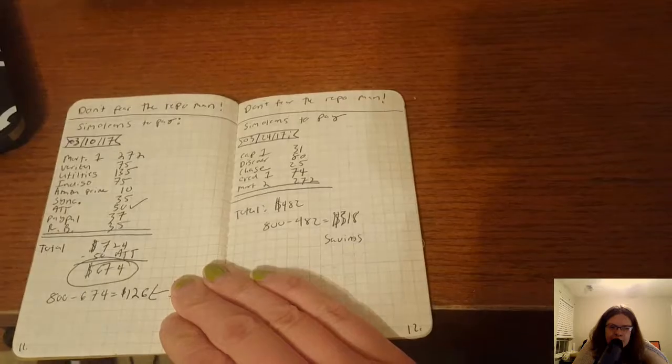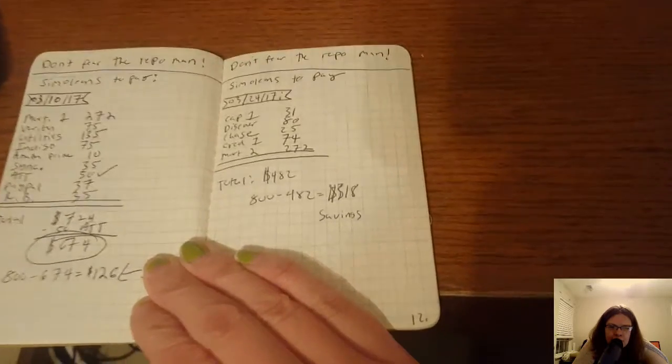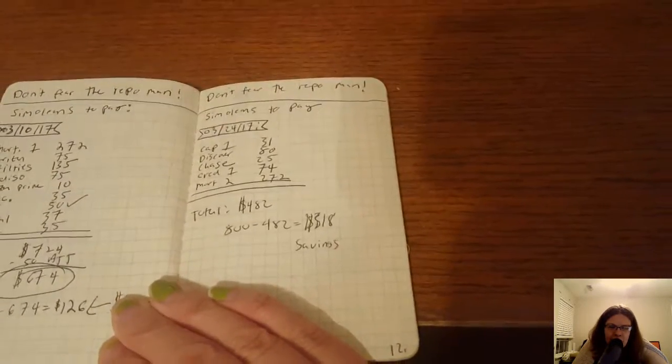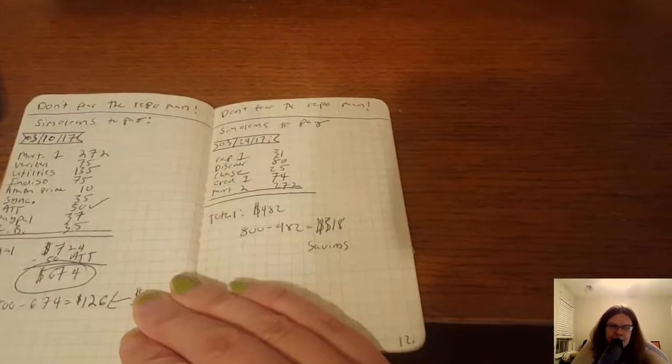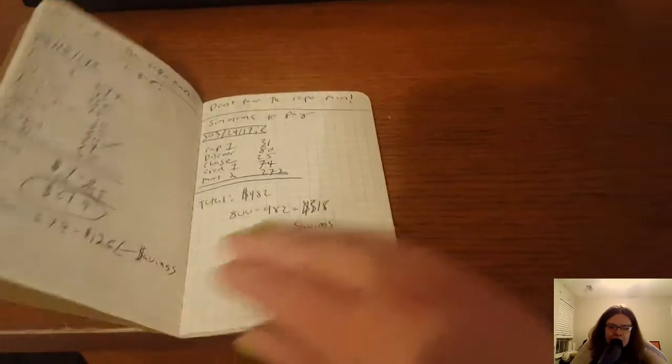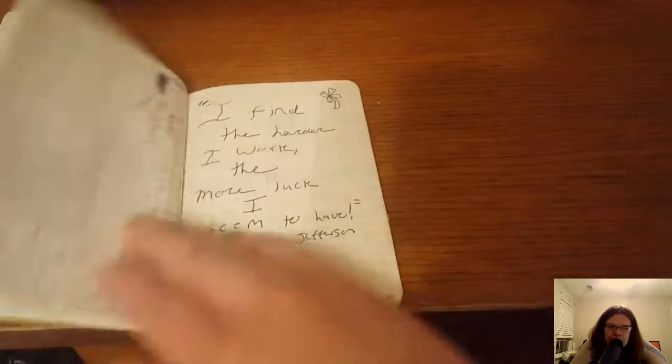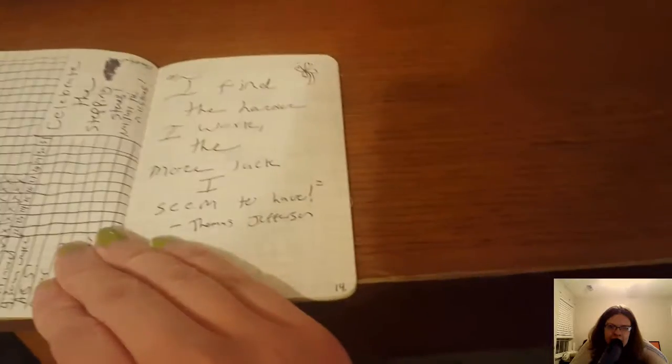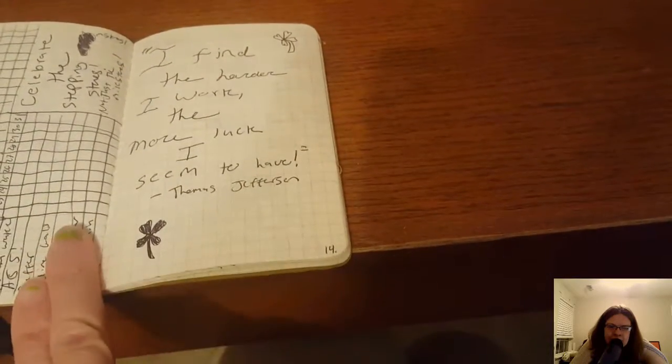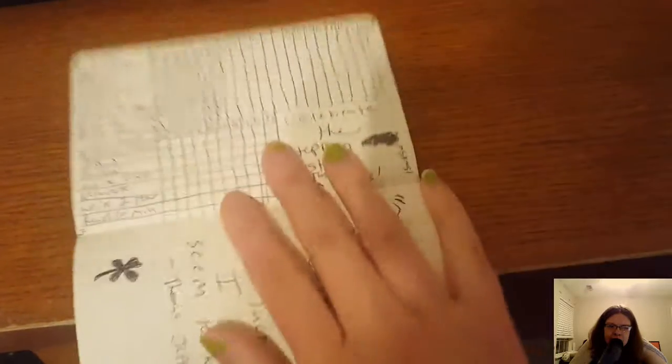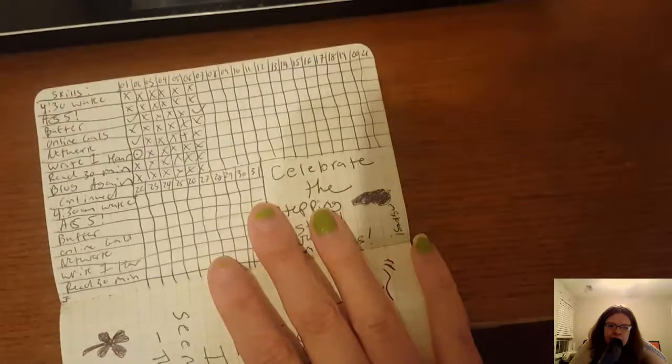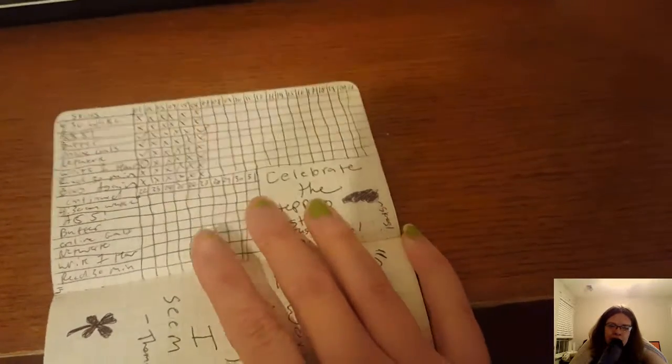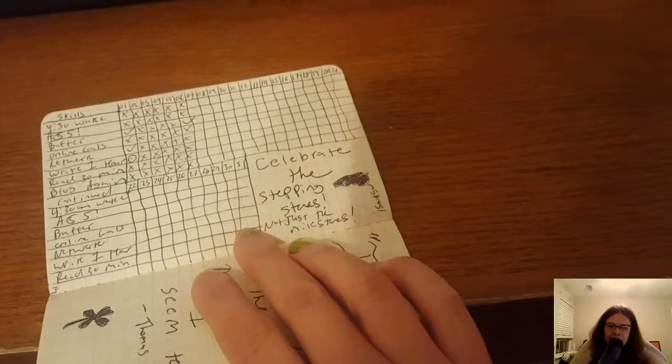You might remember in the sims 3 the repo man, if you couldn't pay your bills on time somebody would come steal away your item and that made your sims feel very sad. There's a tracker that I did as well as a quote, it says celebrate the stepping stones not just the milestones.